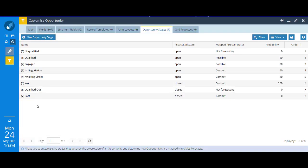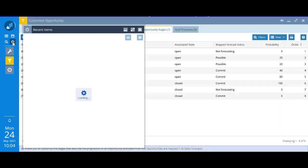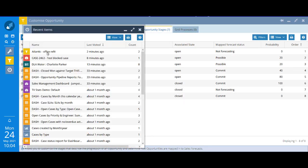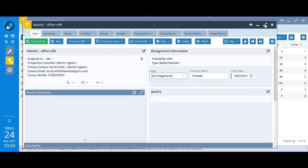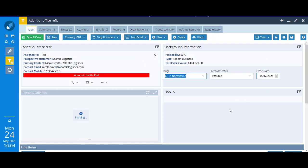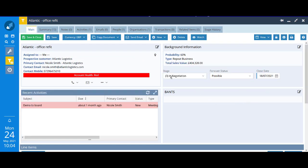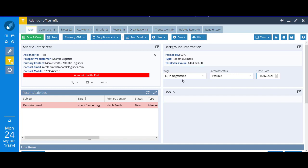Let's just go and have another look at that opportunity that we did just look at, the one for Atlantic. Remember, it had 3 preferred as the stage. But we deleted that option and moved it across to 3 in negotiation. So that's happened to this opportunity and it will have happened to all the other opportunities in the system that did previously have preferred on them.